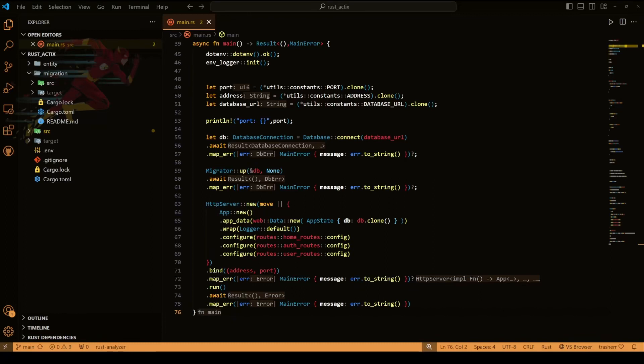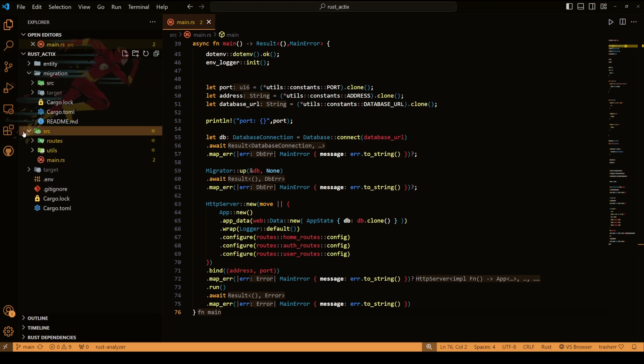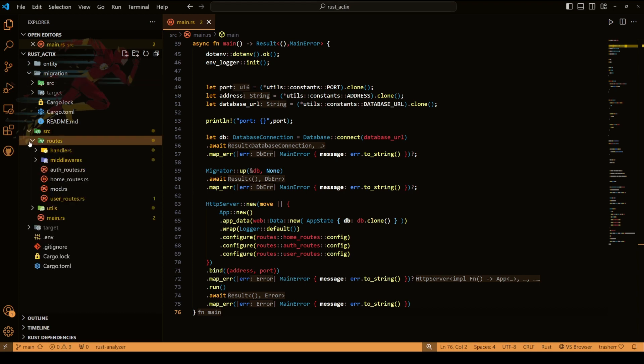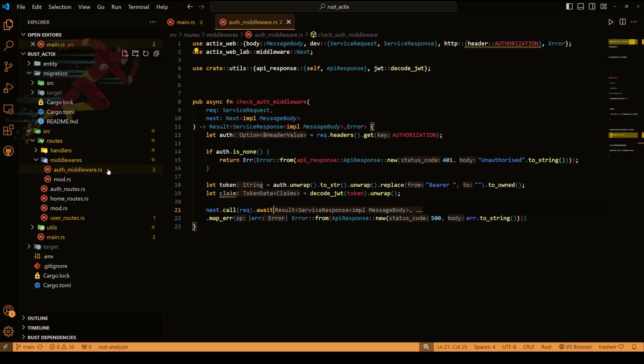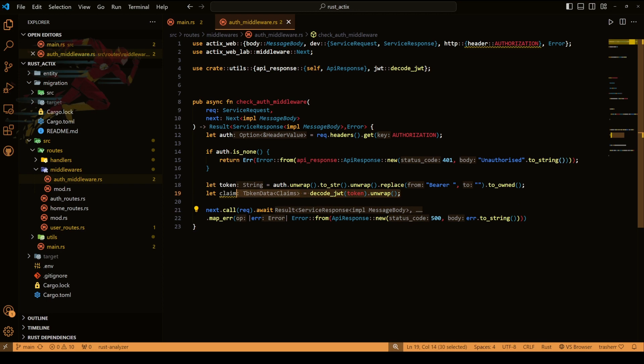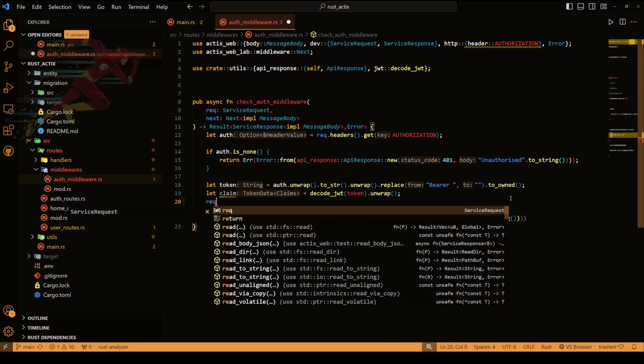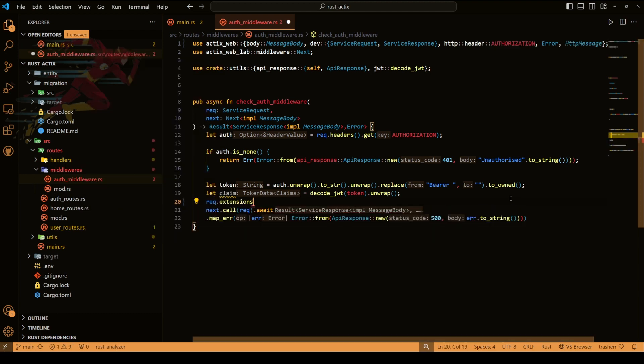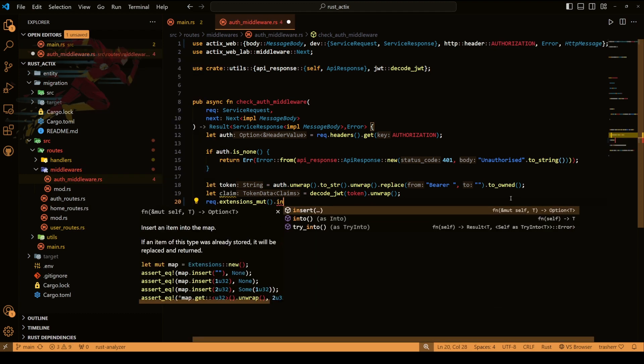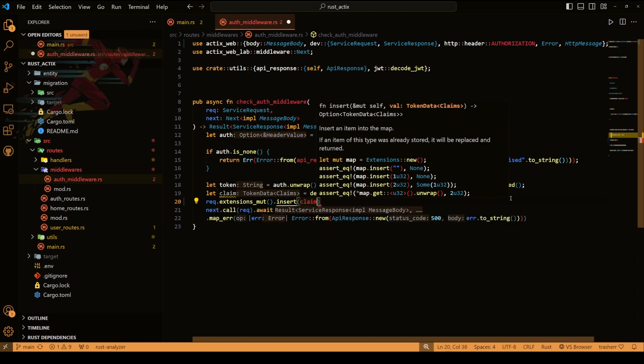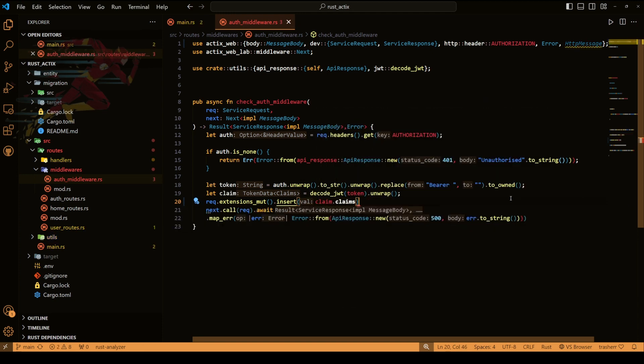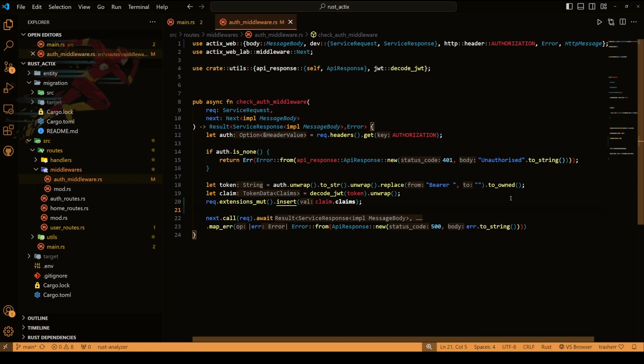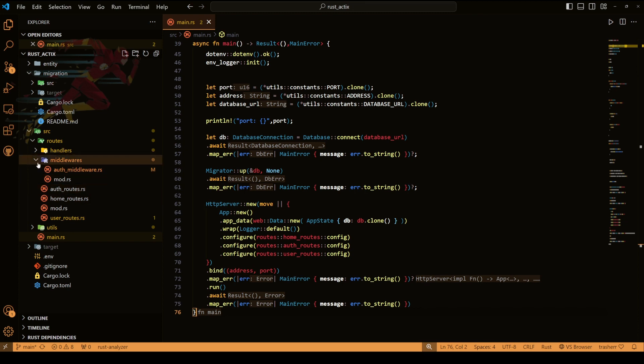Okay, so to send the claim data first we need to get to our middleware and add the claim inside our request. So this is where we decoded the JWT, we have the claim. Now we'll do request extension and then we'll insert the claim. And that's pretty much all for our middleware. It won't work right now, it will require a trait, but first let's clear up the rest of the code then we'll add the trait.